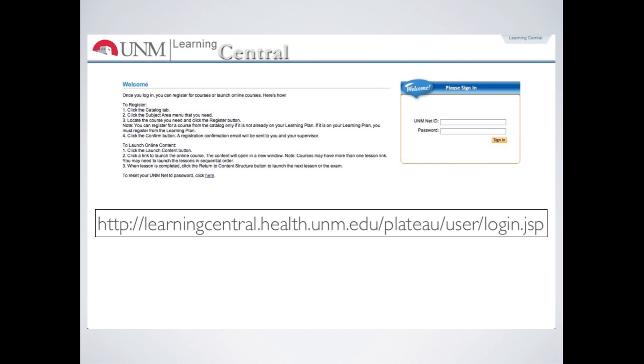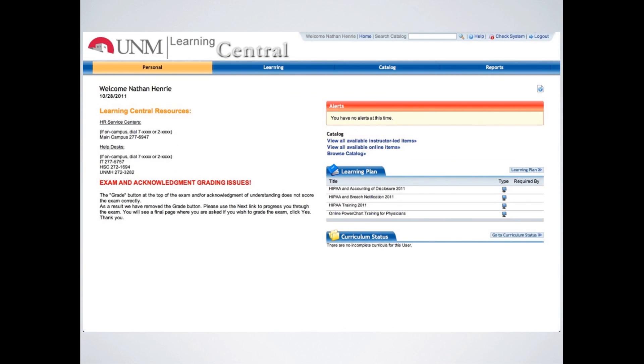Once you get to this screen, you will need to securely log in with your UNM NetID, which will probably be different than your GroupWise and your SharePoint login. That's the one you use to get in through MyUNM and stuff like that, LoboWeb.